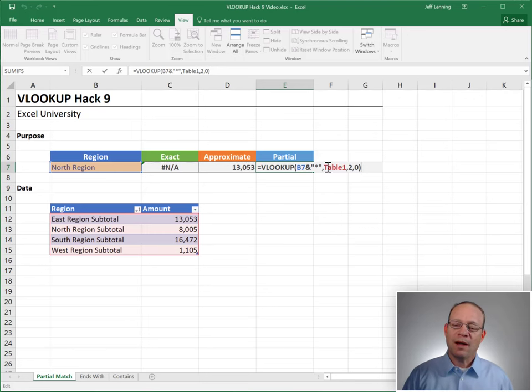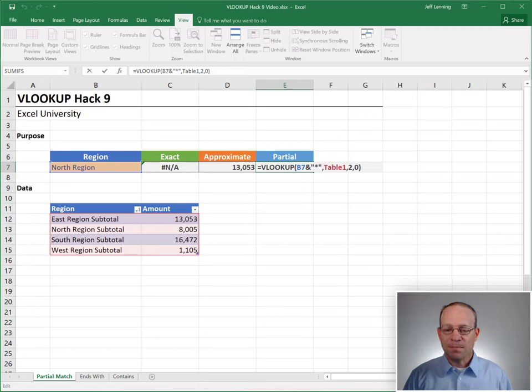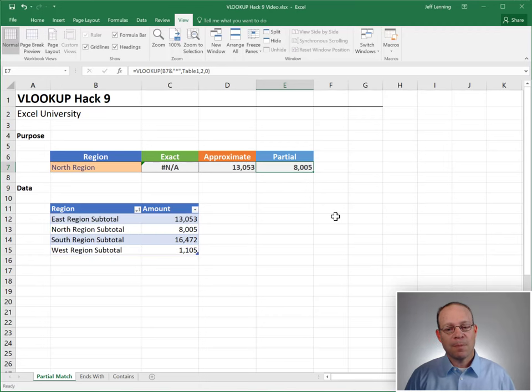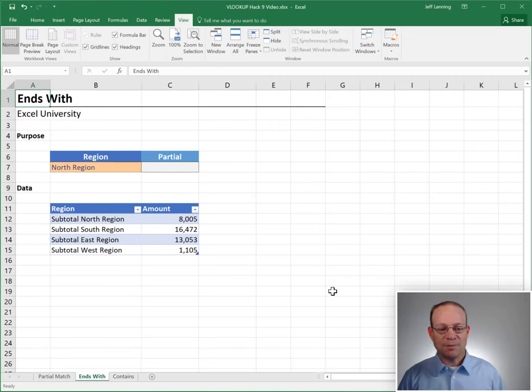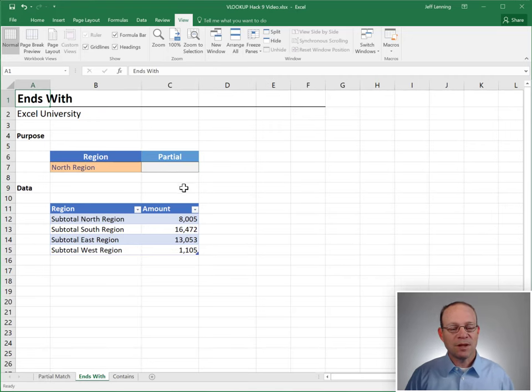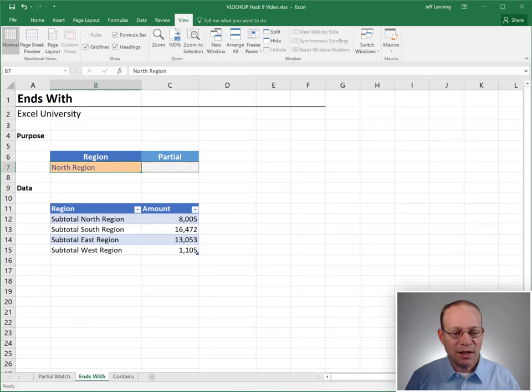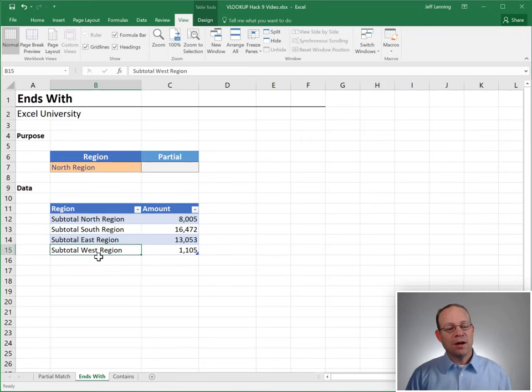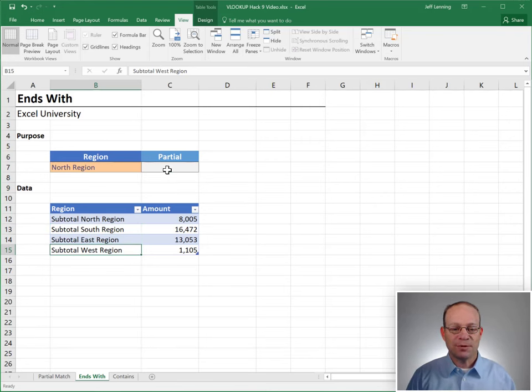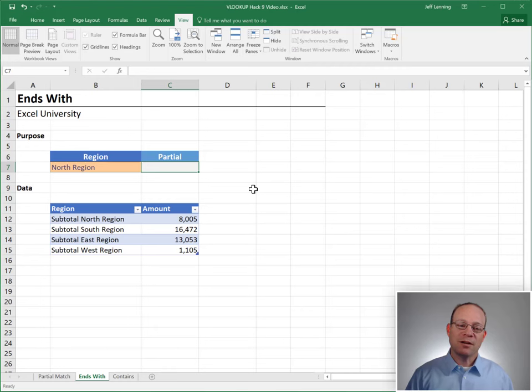And using this wild card as the first argument gives us some flexibility. We can use begins with logic, but we can also do ends with logic. Let's go to the next worksheet. Ends with. Here, the order of this is different. We have north region, and then we have these subtotal labels in the beginning of each of the region labels. So instead of finding a value that begins with, we're going to find a value that ends with.